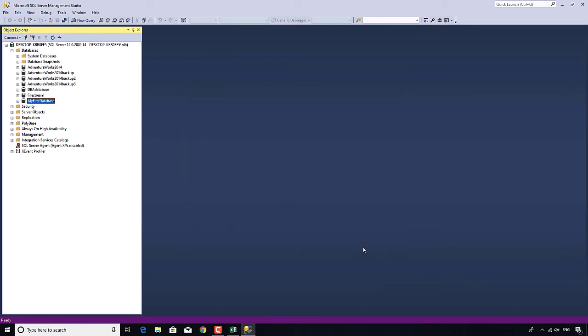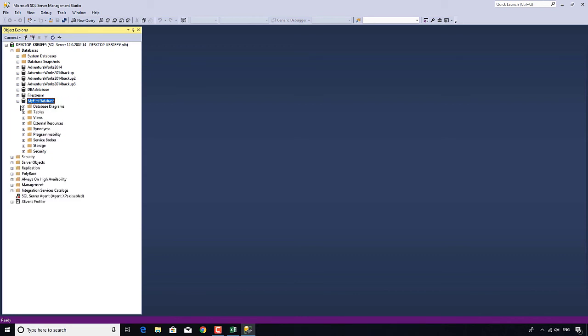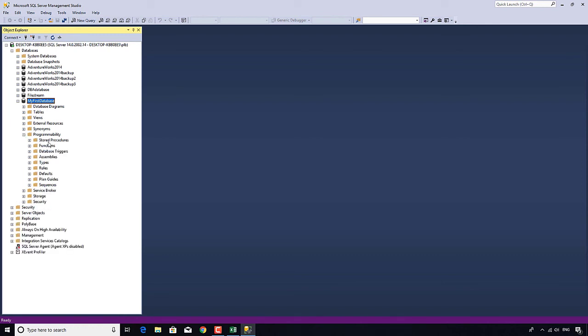So once we've done this in the object explorer, the phrase MyFirstDatabase has appeared. It's right here. Now, if I expand this new database, we've got tables, views which hold queries, and in programmability we've got stored procedures and we'll be concentrating on these later.